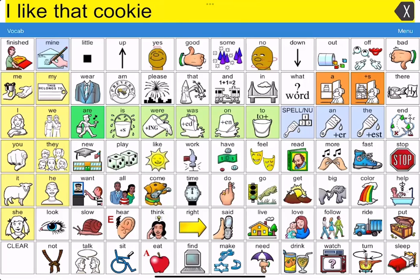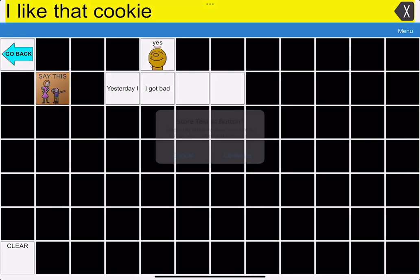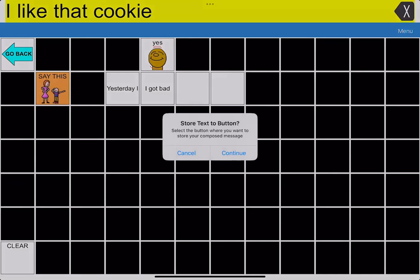So I've constructed a message. Now I'm going to navigate. I just programmed this button under the yes because we have lots of blank space. This orange button that says say this, when I press it, it's going to do something special.